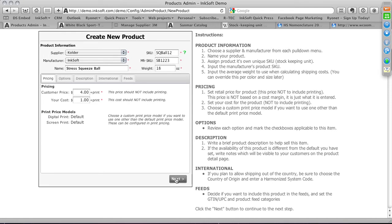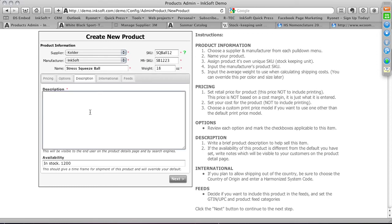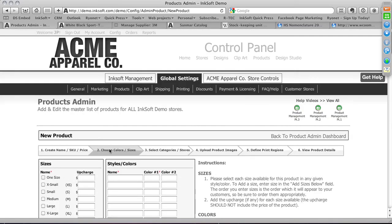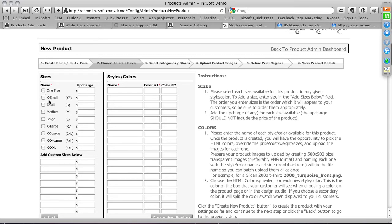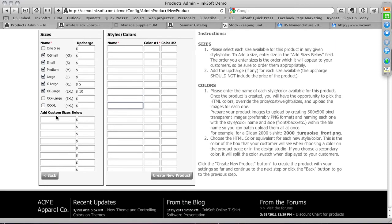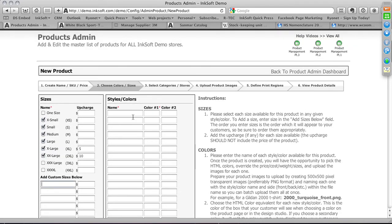Stage 2: enter what sizes this product comes in. For a stress squeeze ball, it's one size only. If a product comes in XS through XL, select those sizes and optionally add up-charges — for example, $5 more for XL or $10 more for 2XL. You can also add custom sizes. Next, dial in the styles and variations — give this variation a name like 'White Stress Squeeze Ball.'